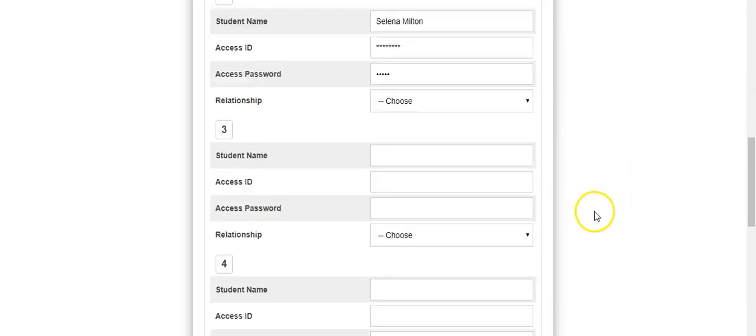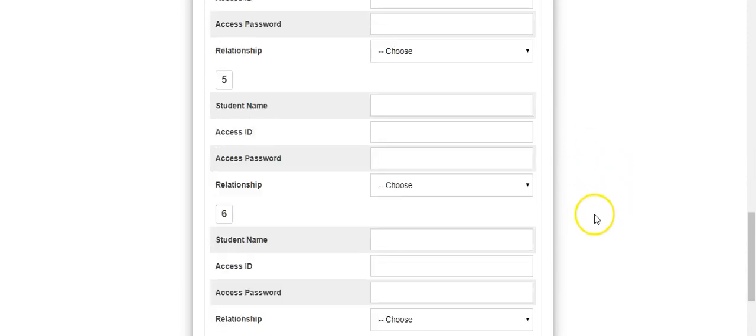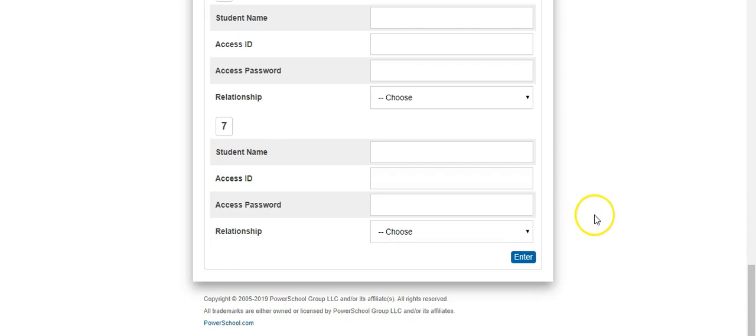You can add as many students as needed, and when you're done, scroll to the bottom and click on the blue enter button.